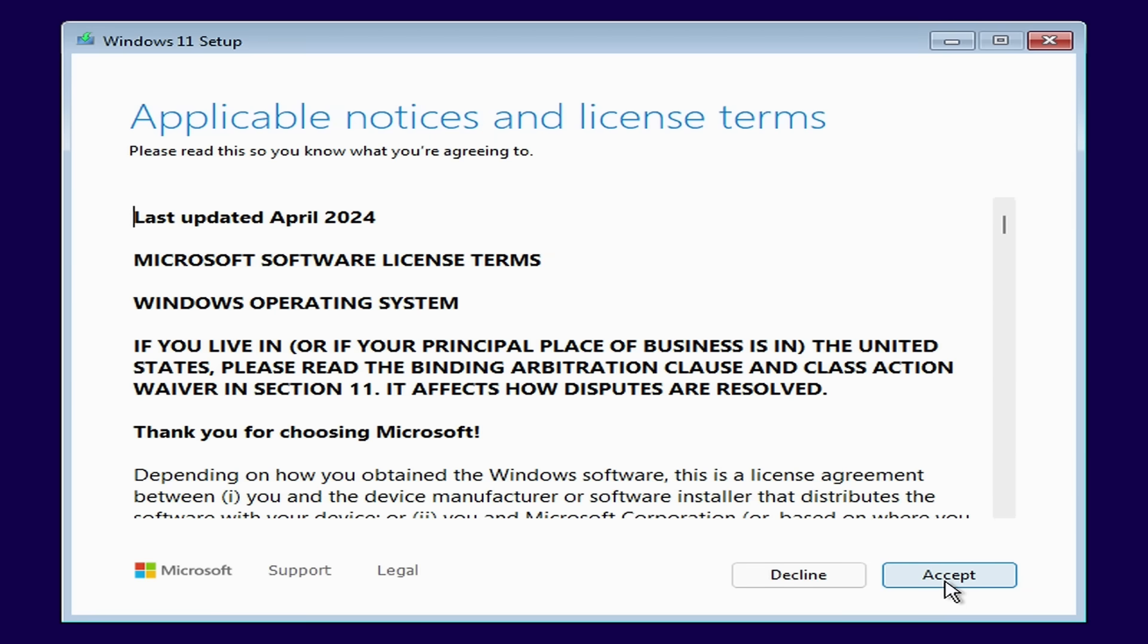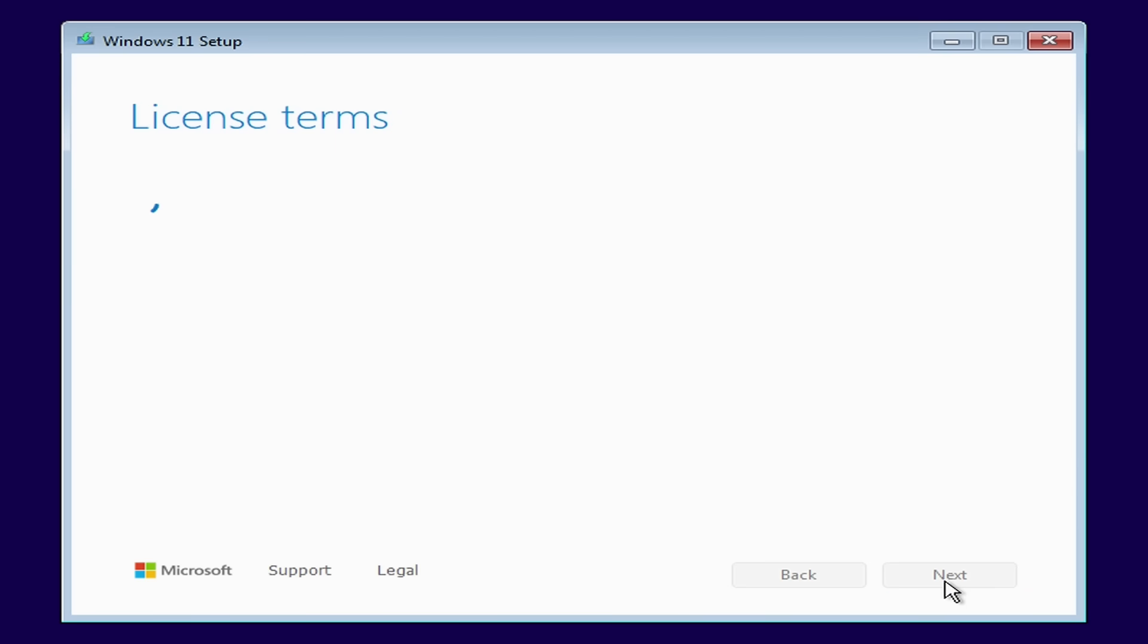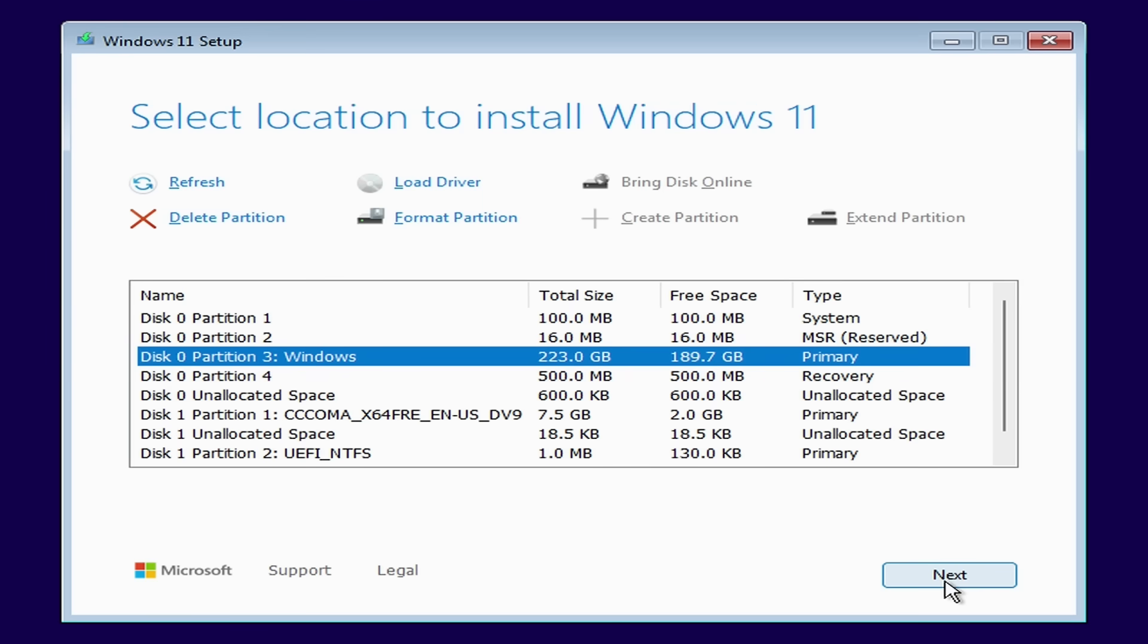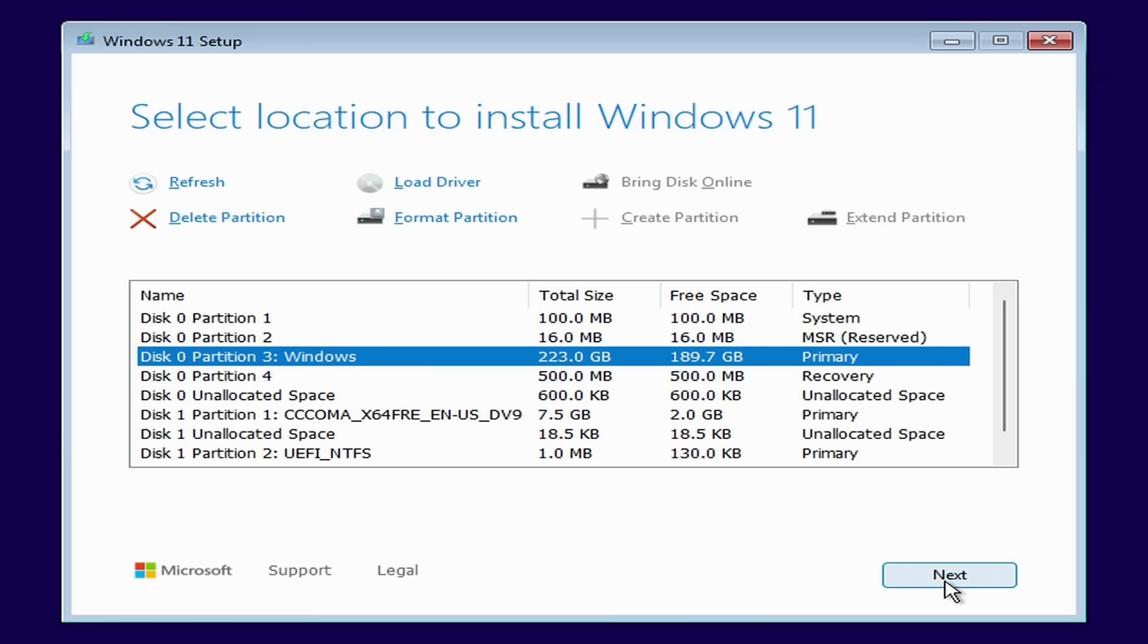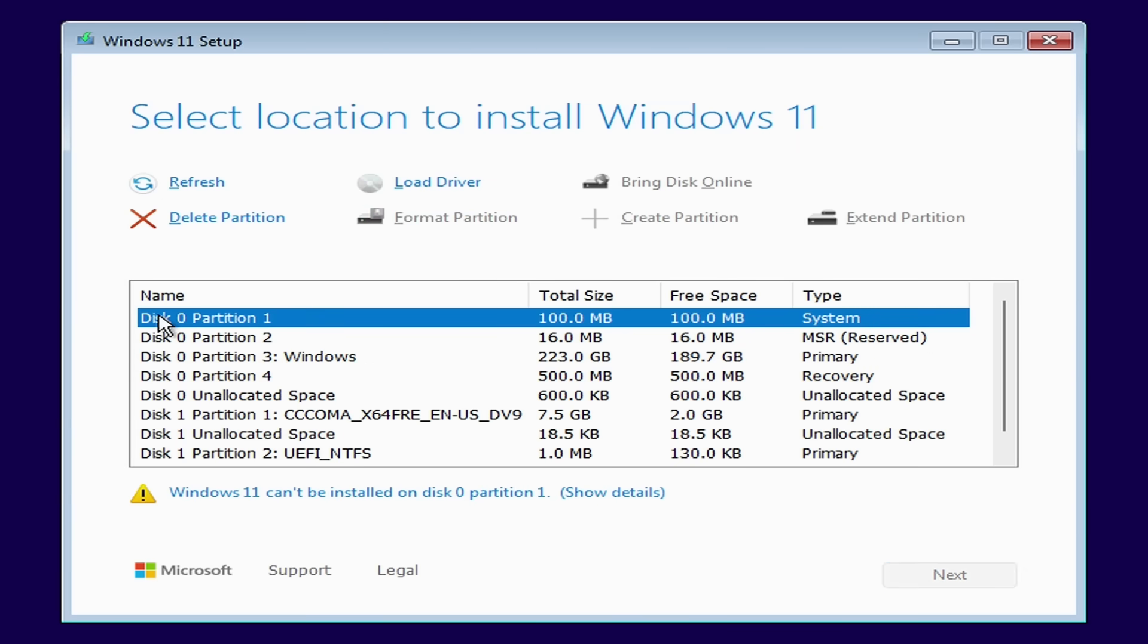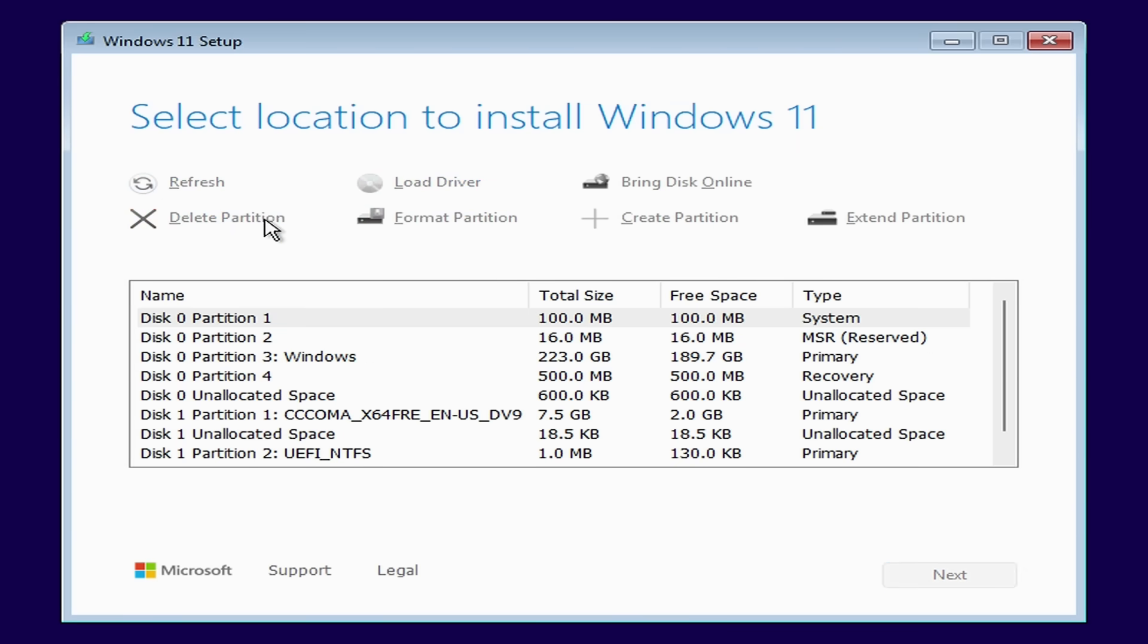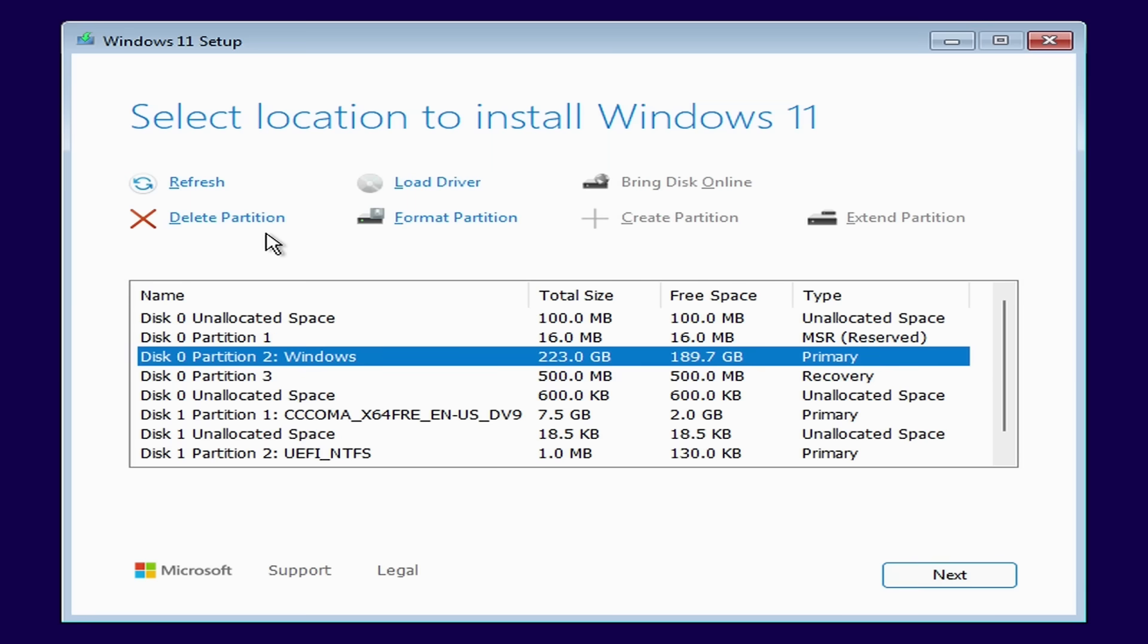I need to click accept to agree to the license terms and then I need to tell the installer where to install Windows to. Unless you're installing Windows onto a brand new disk then you're likely to have existing partitions on the disk which need to be deleted first and there's two ways to do this. In my example here all the partitions named disk 0 are the partitions on the SSD in this laptop and disk 1 is my USB installation media. So I need to delete all the partitions on disk 0 before installing Windows 11. You can either click on each partition in turn and click delete partition or you can completely wipe the disk in one go.